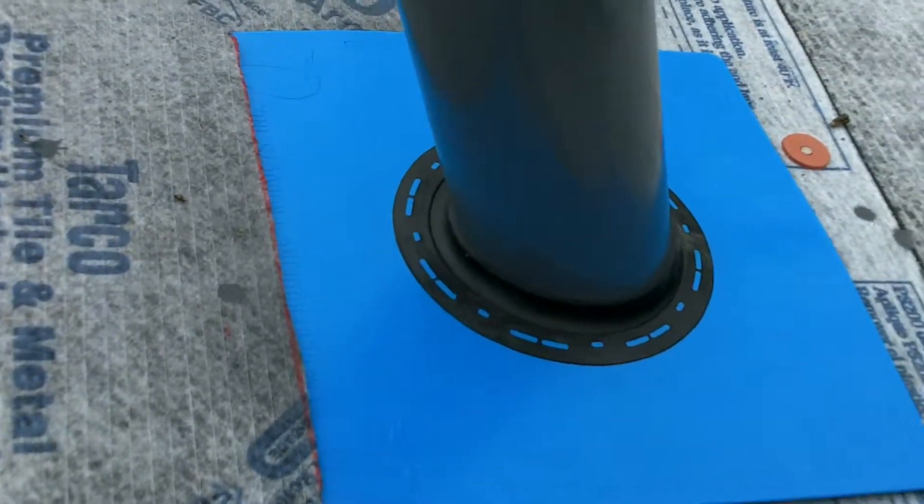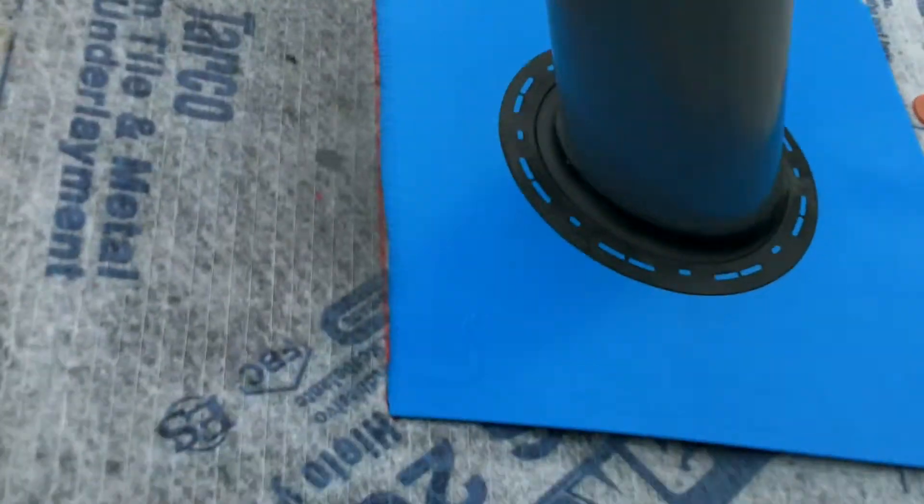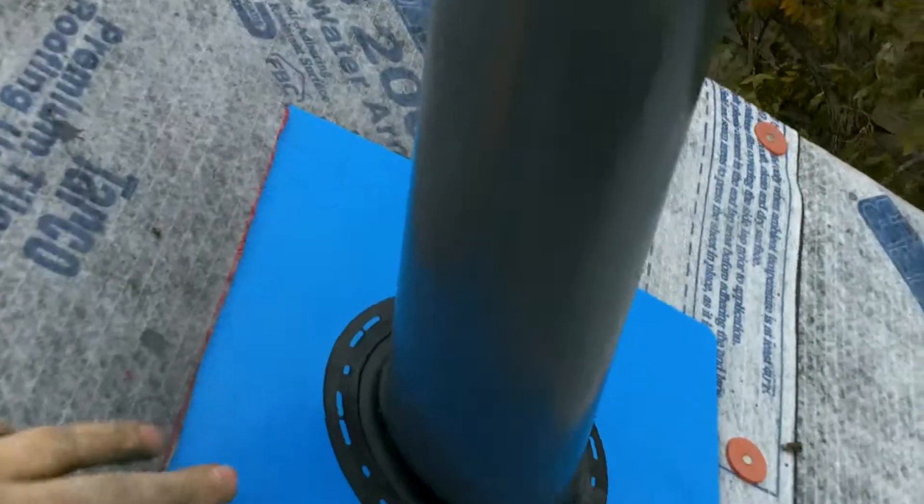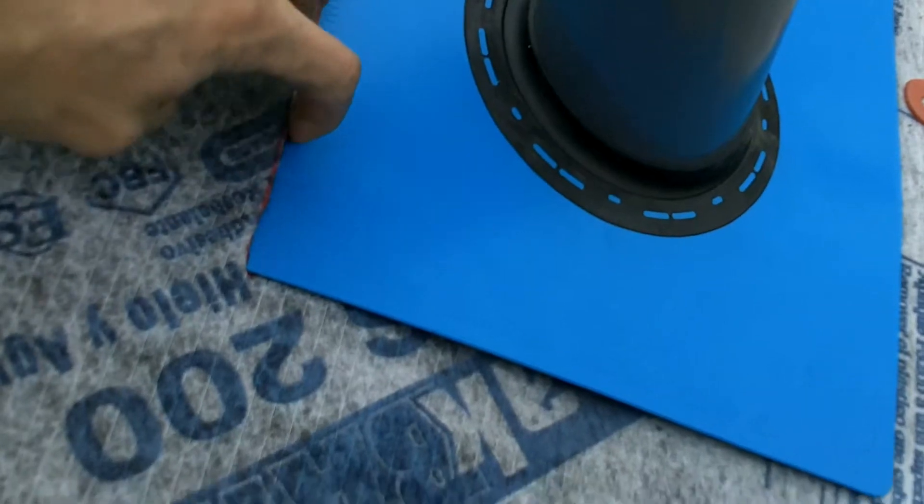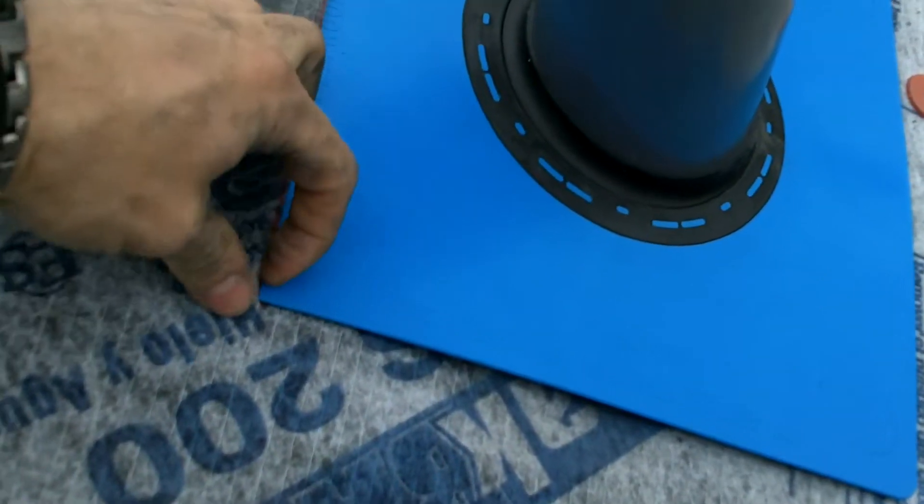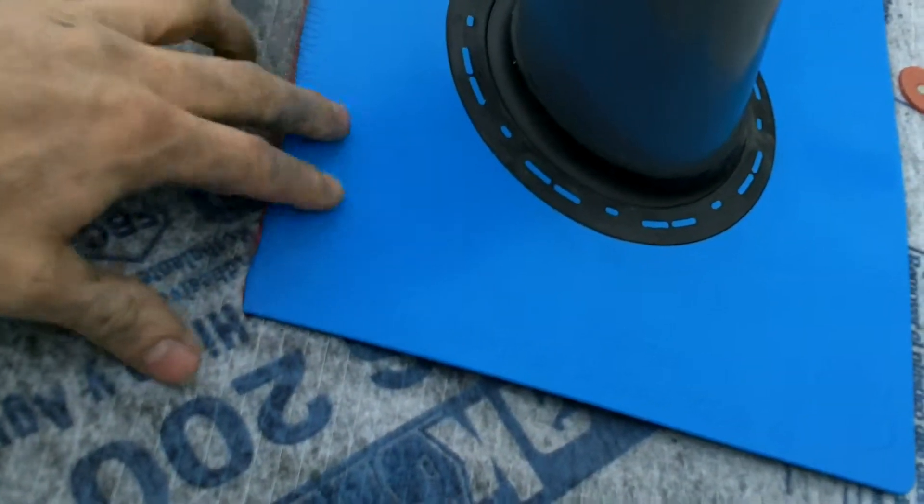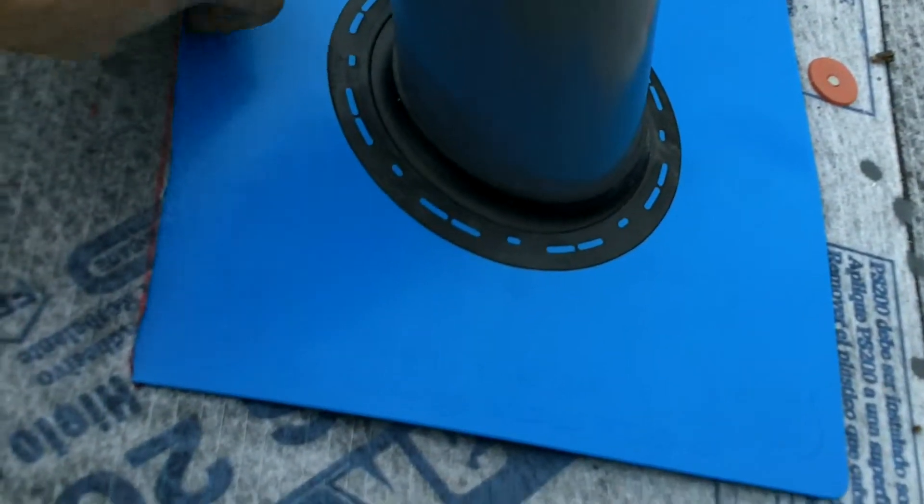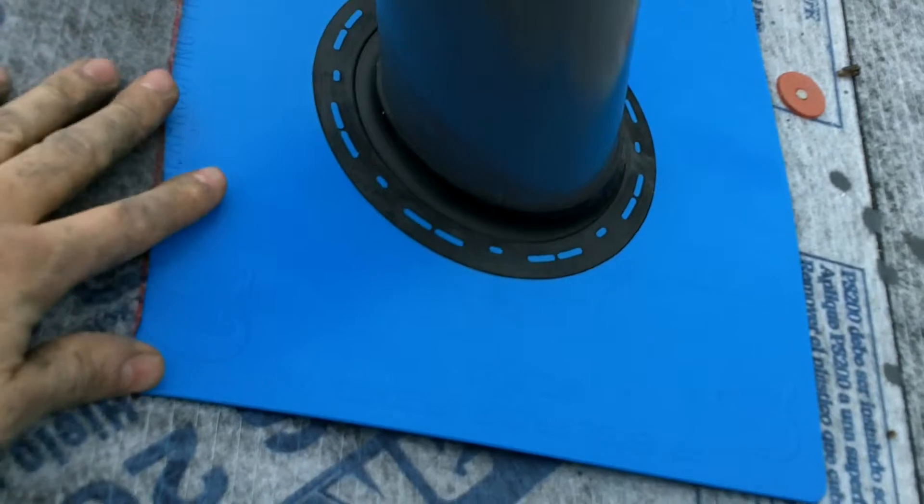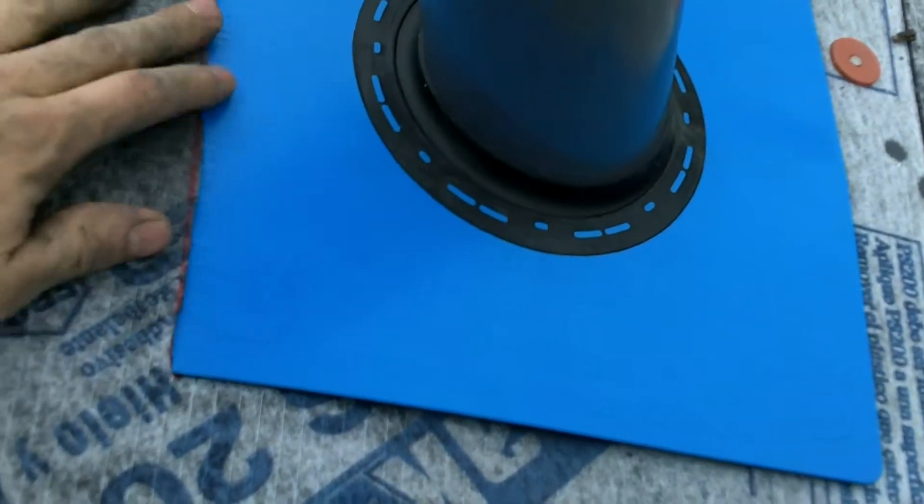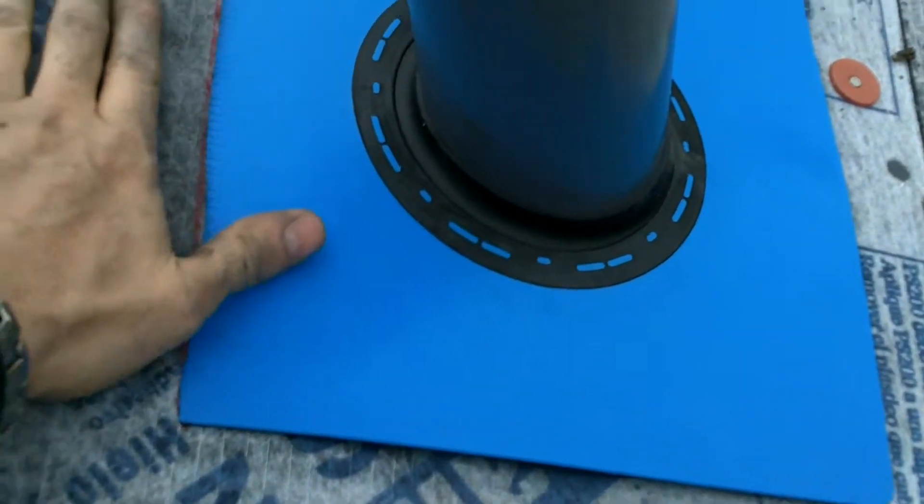It's not really complete yet, but what we did was we cut a hole in the ice and water shield just enough to allow us to slide the quick flash underneath the ice and water shield.